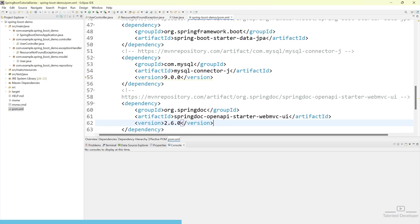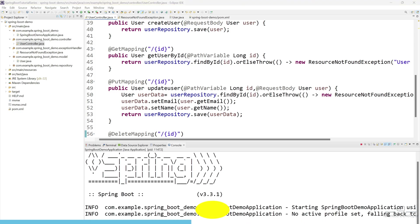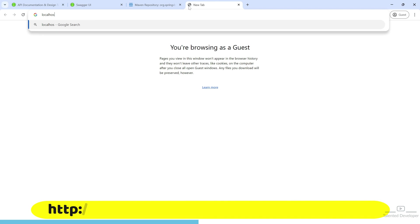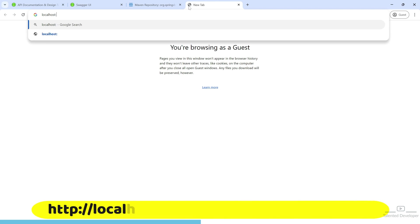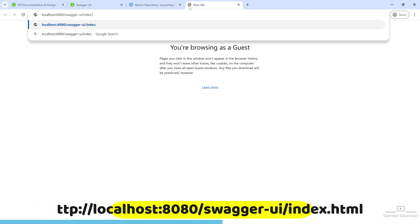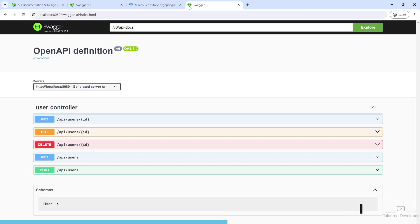Let's run, then you'll understand. Go to your browser and type localhost. Currently, we're running on port 8080. Then use swagger-ui/index.html. Boom! You can see all the APIs are here.